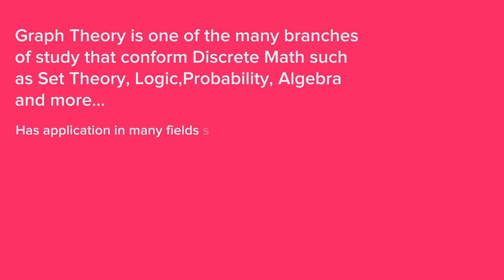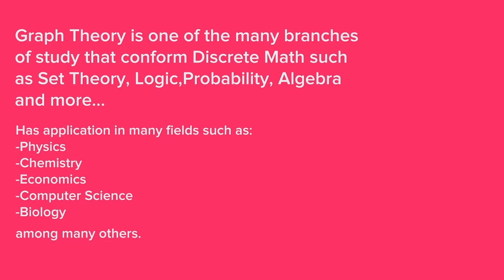It's also important to mention that graph theory is applicable not only in mathematics, but almost in every field. We can apply graph theory within physics, chemistry, economics, biology, geography, computer science, and a lot more fields. Graph theory is everything, basically.